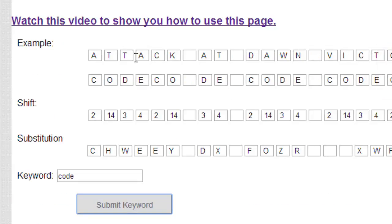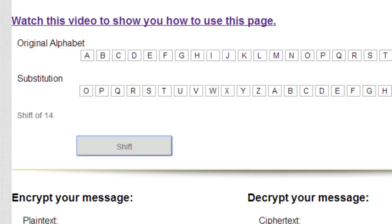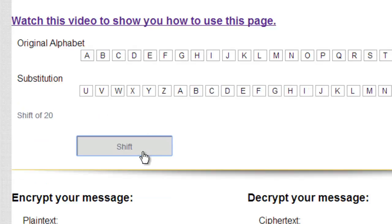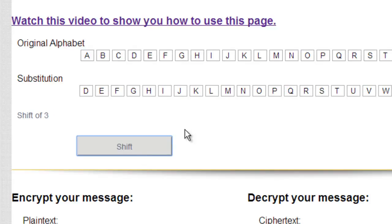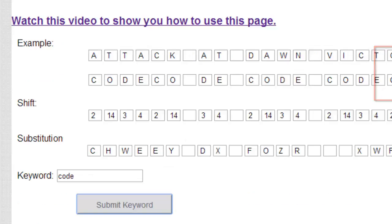We'll do one more. T here is shifted 3 times to the right, and we're supposed to get W. So this is a shift of 3, and T goes to W. And this is how the Vigenere cipher works.